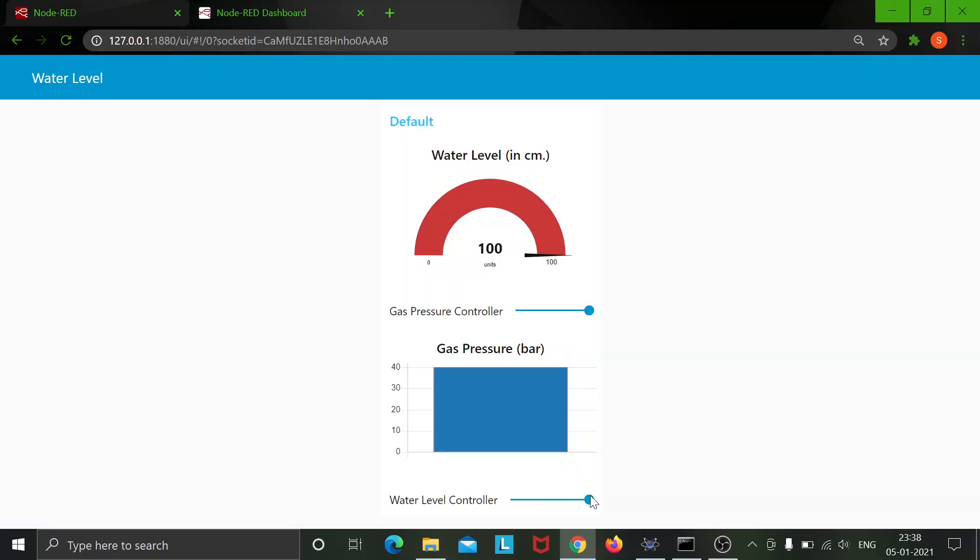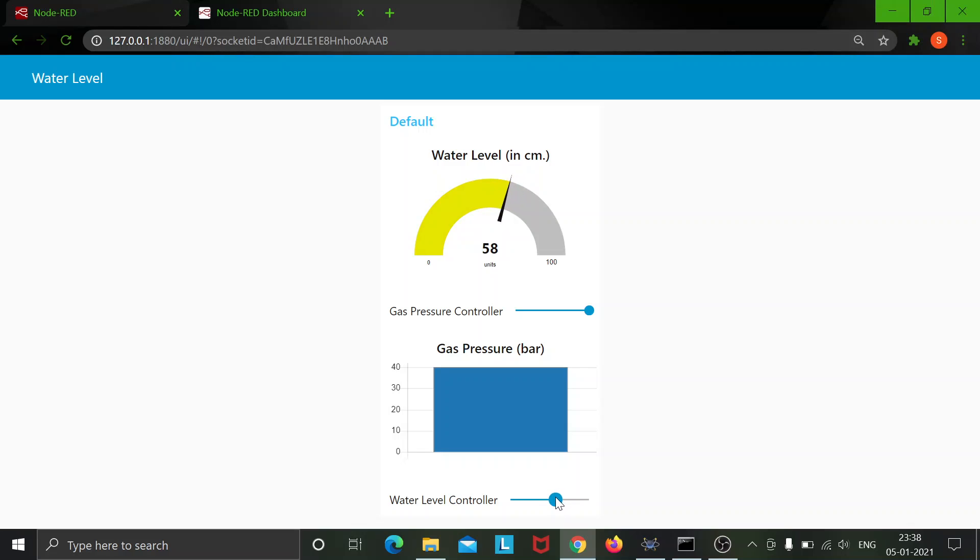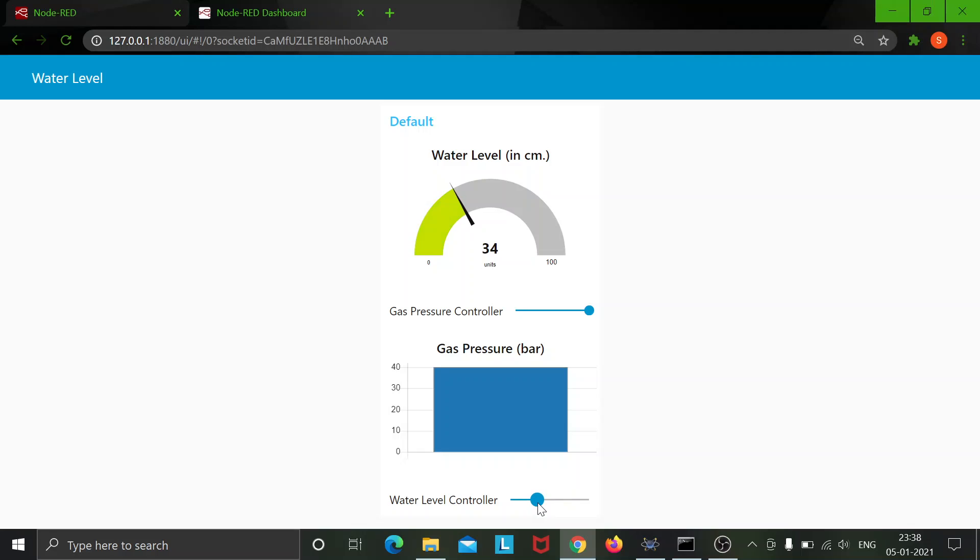And now using this I can control the water level here. As we can see for values greater than 66 the color is red. Now as soon as it is 66, 65 it turns to yellow and again as soon as it reaches 33 it should turn green. There it is.